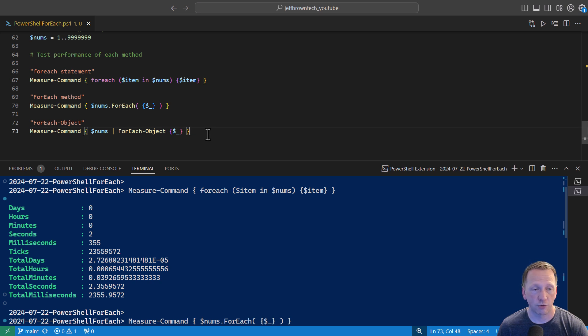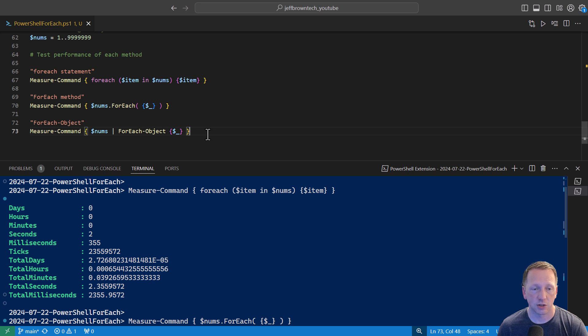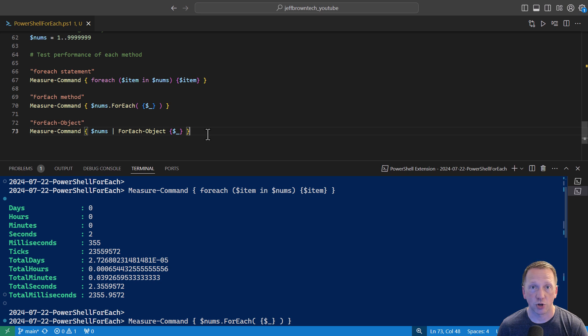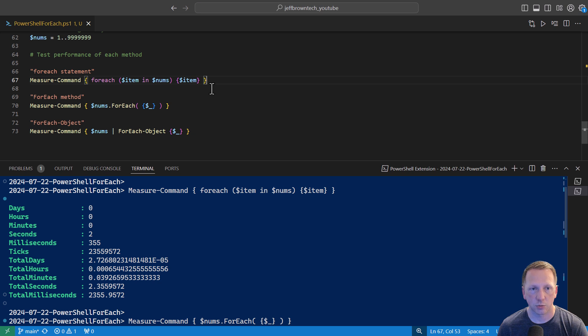So this is pretty eye-opening for me when I first learned that. I always use the for each object example here because I just didn't want to come up with a variable name. I like just using dollar sign underscore, but when I came across the performance differences of these, I started going through and using for each item in items here.